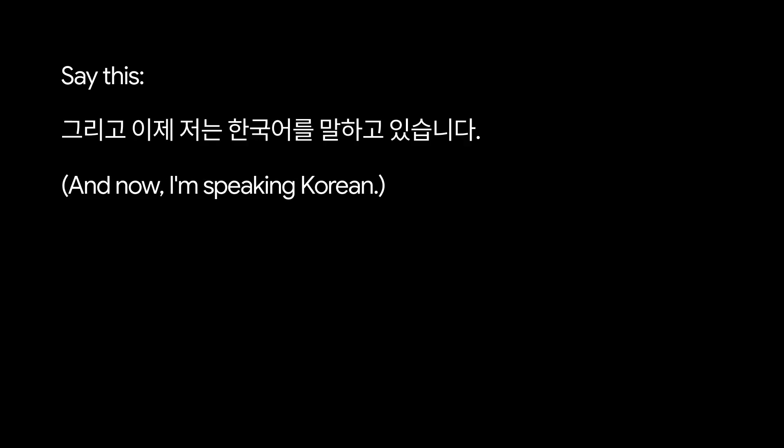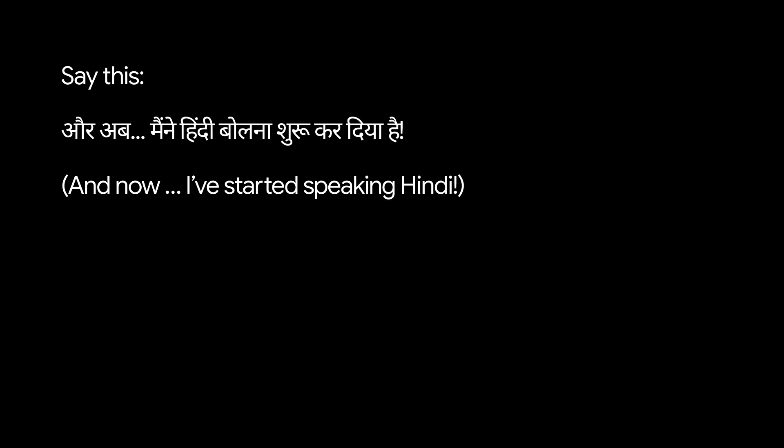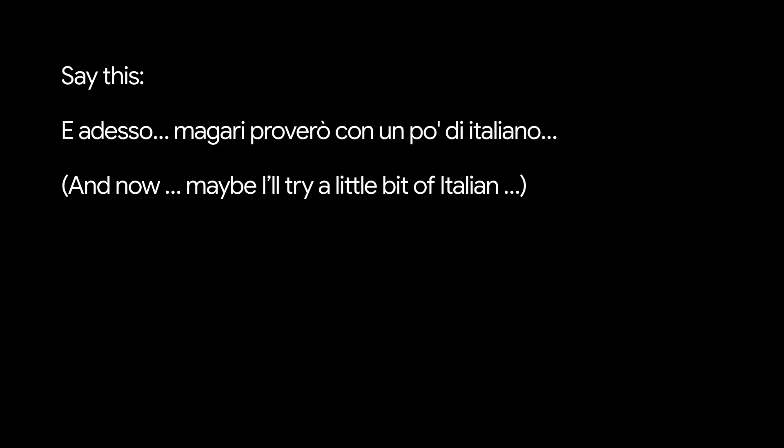Okay, so I'm starting out speaking English, but then... And now, I'm back to English. Cool, right?